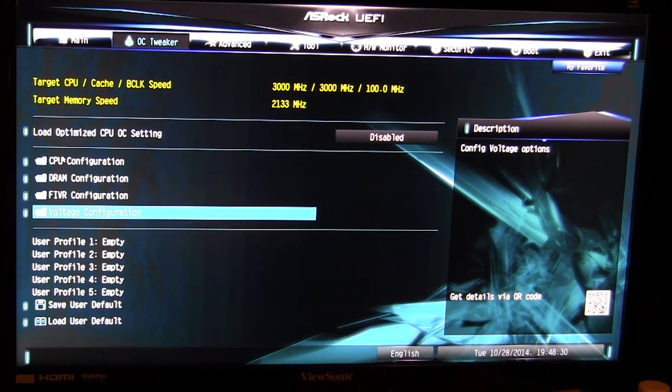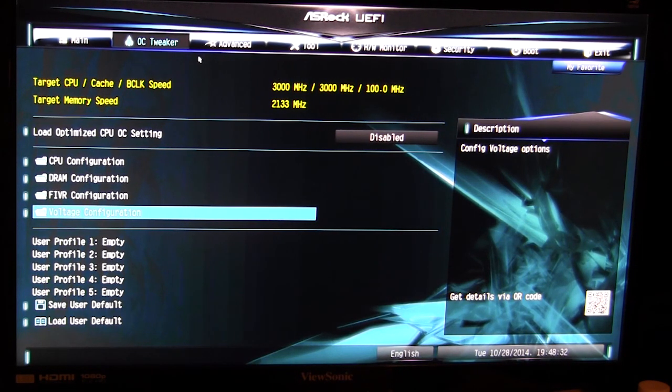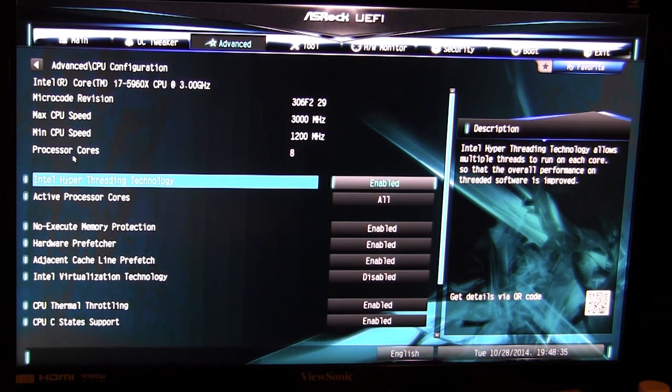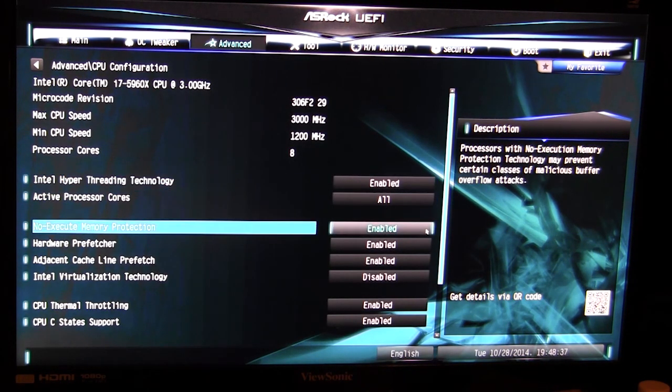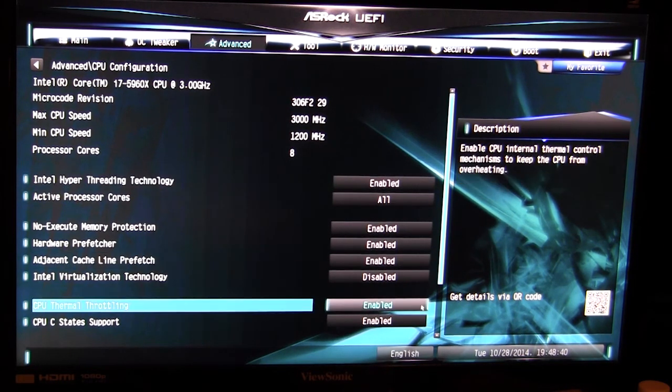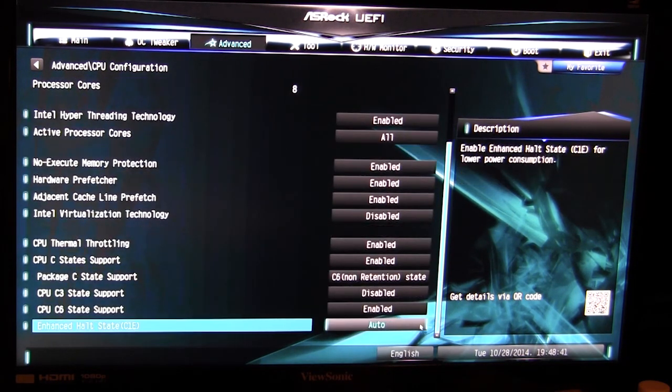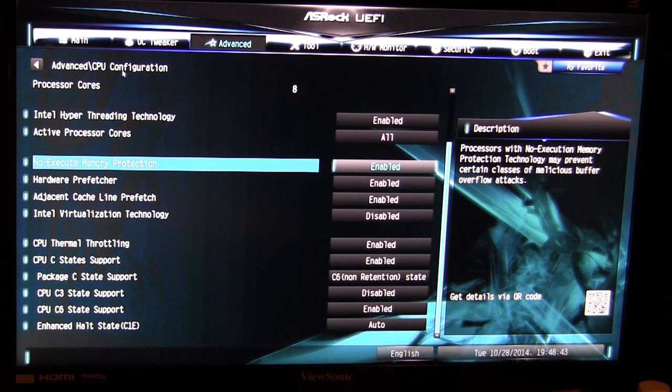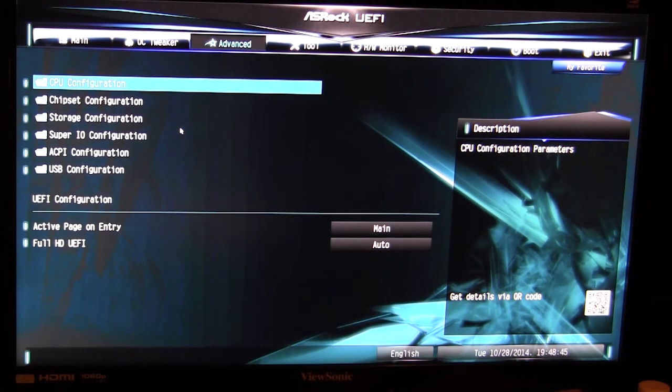The only thing I thought would be in here that wasn't was a shortcut over here to our CPU configuration, so you can turn different things on and off like hyper-threading or turn cores off. All of your information for your CPU is of course over in here.